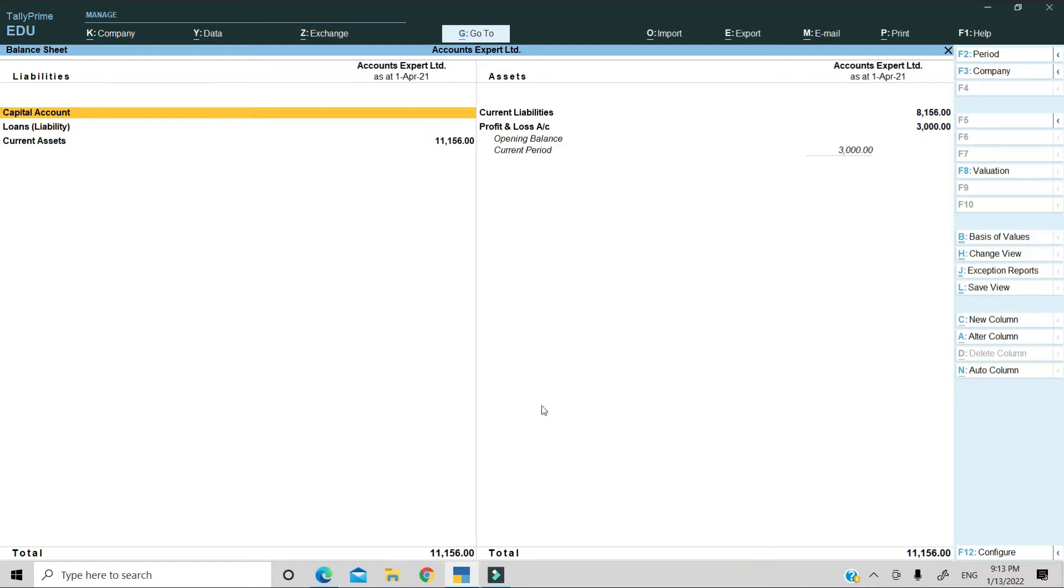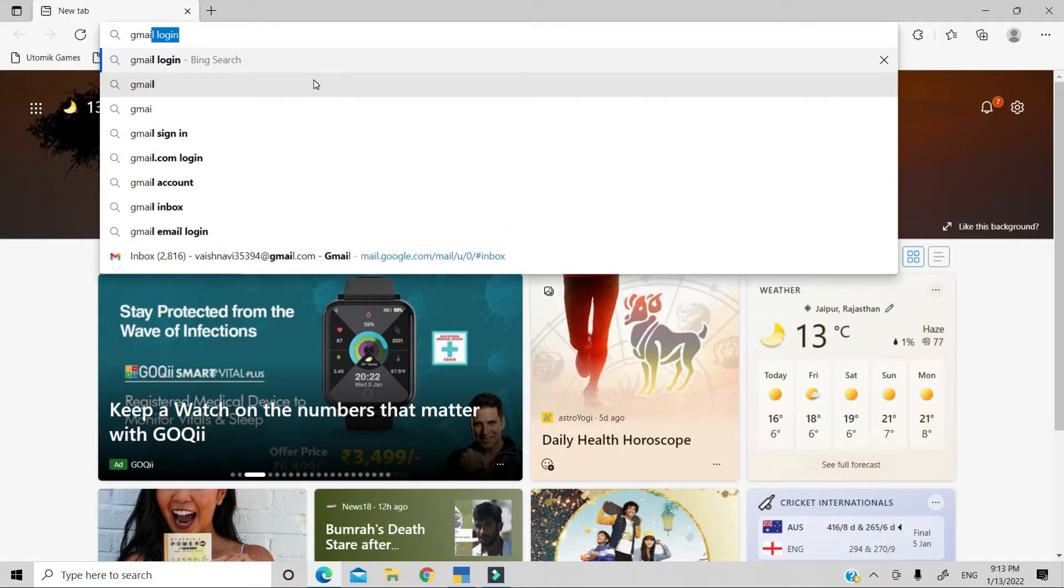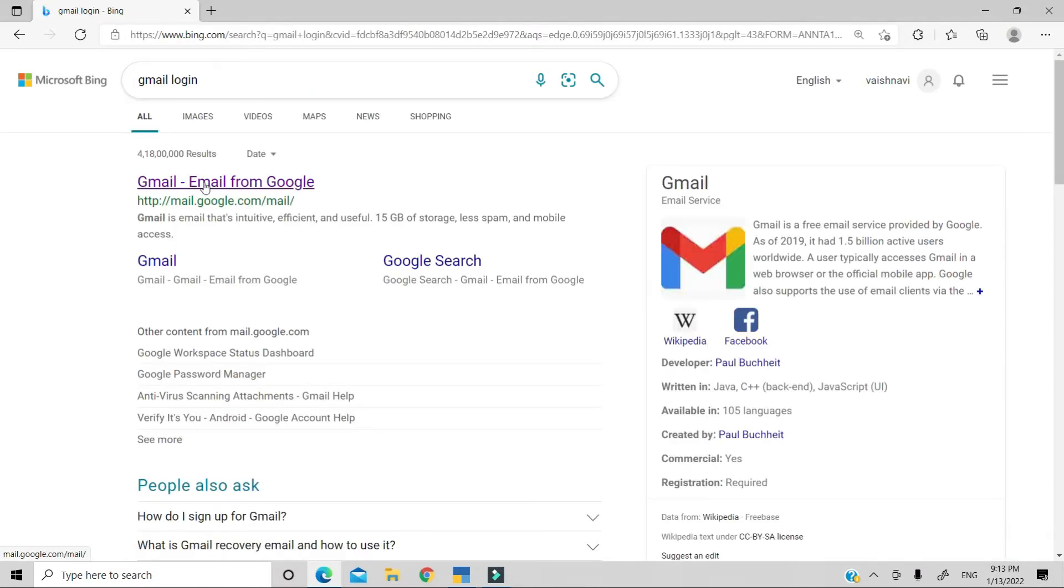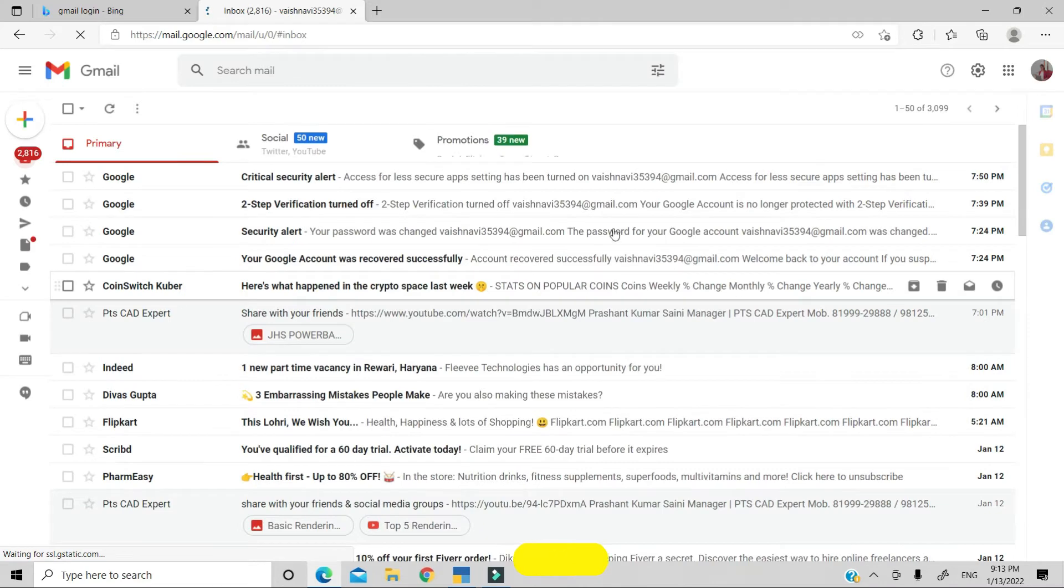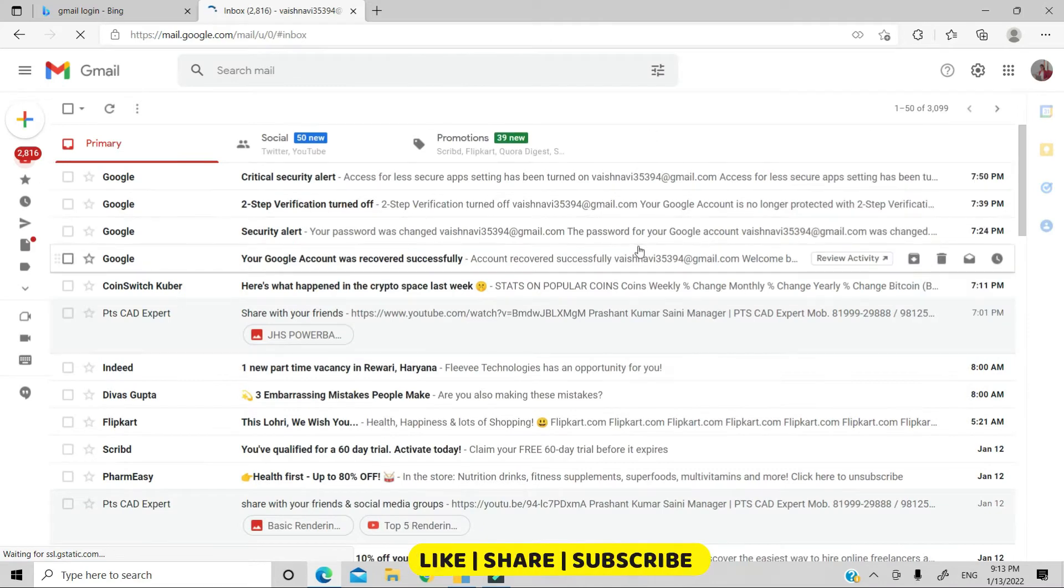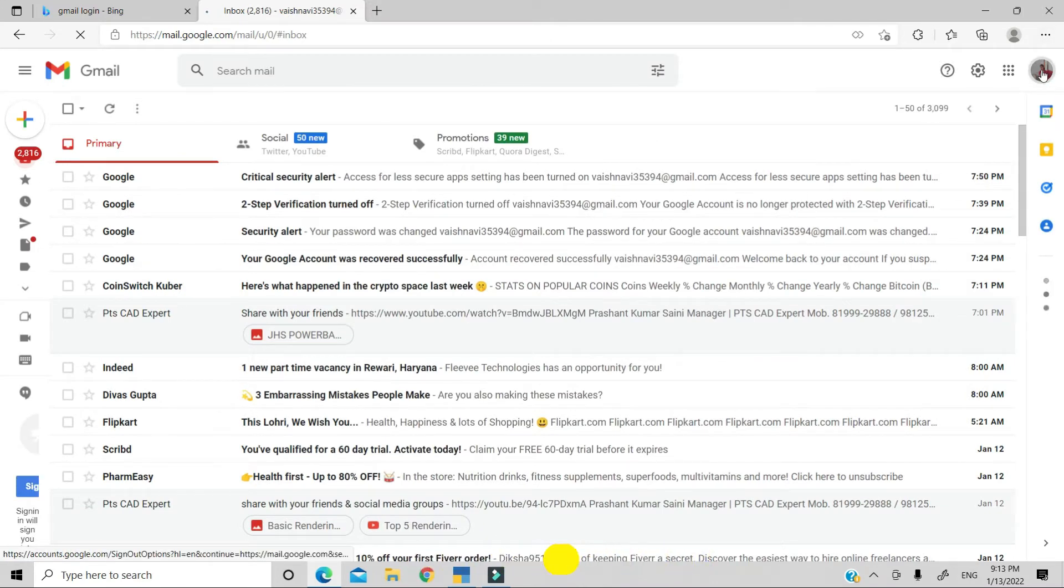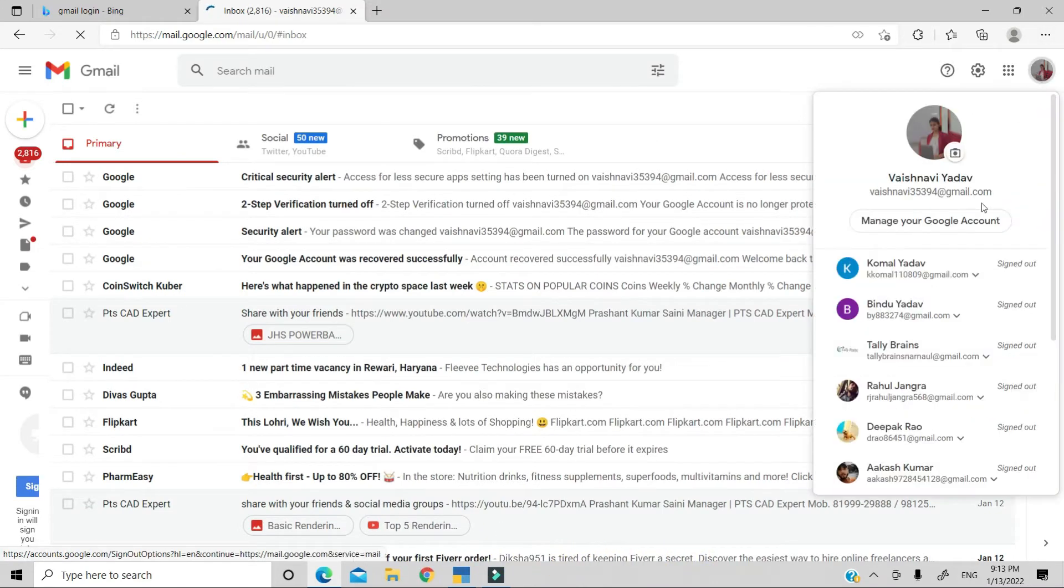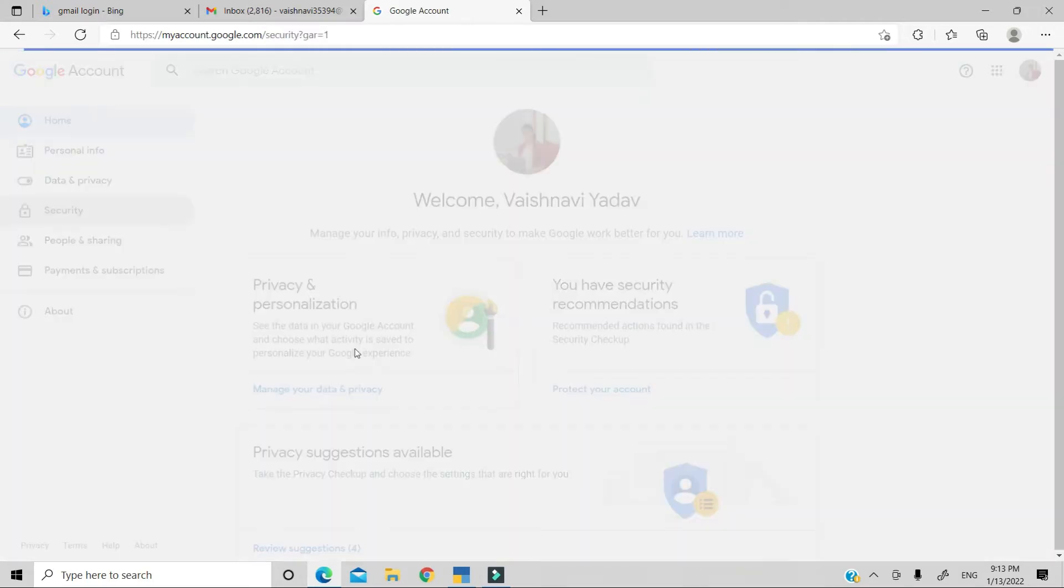First of all, go to Google and search for Gmail Login. You have to log in with your account. After that, you have to click here, go to manage your Google account. Then, you will see the security option here. Click here.